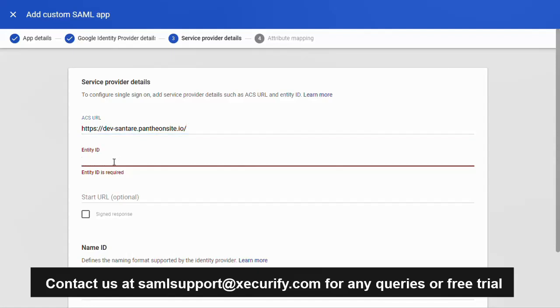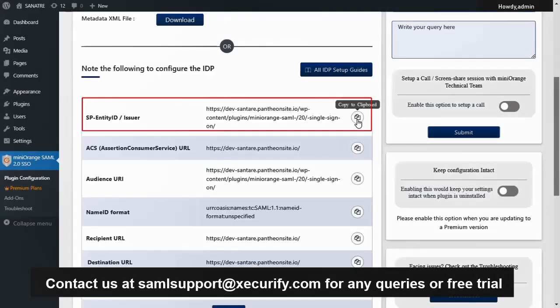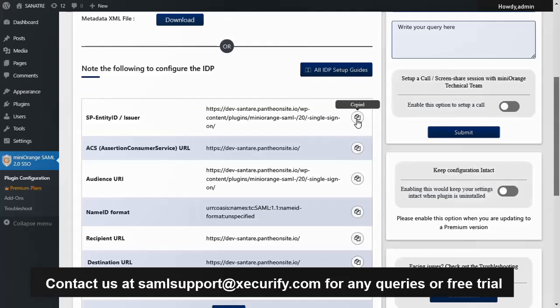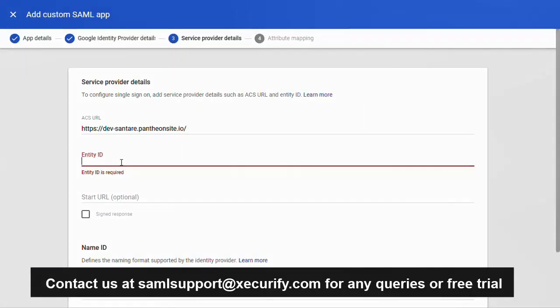Again go back to the Mini Orange plugin and copy the Entity ID URL. Go back to the Google App Portal and paste the value in the Entity ID field.